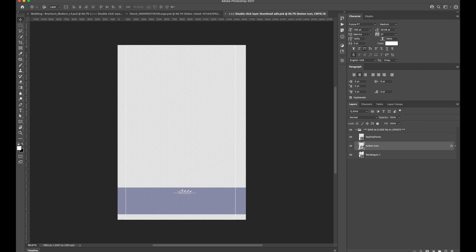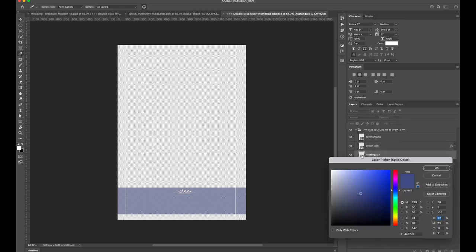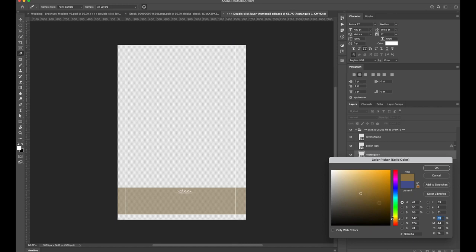In the Layers palette, simply double click the rectangle's thumbnail. This will open up a color picker. Change the color to whatever you'd like and hit OK.